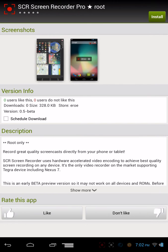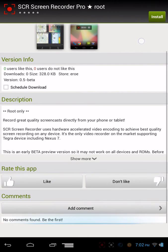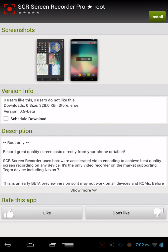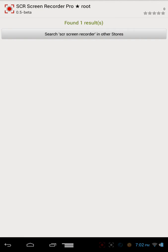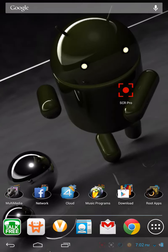It's the pro version and it's available for free download through Aptoid. So this is going to come in handy.